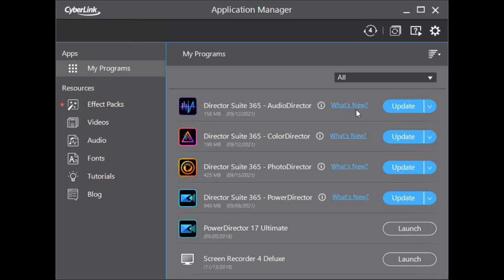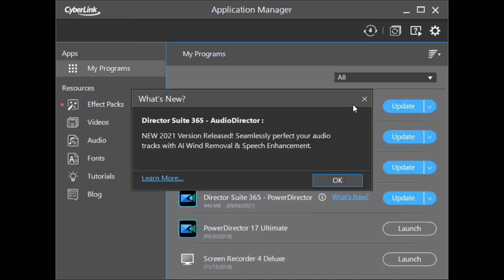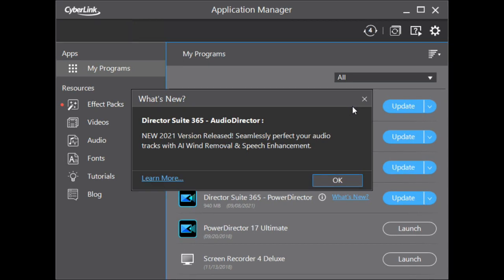The new features in Audio Director are Artificial Intelligence Wind Removal and Speech Enhancement tools. I'm very curious about how wind noise reduction works using AI. The original algorithm was not excellent at removing wind noise properly.